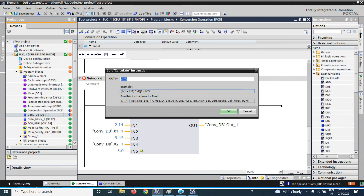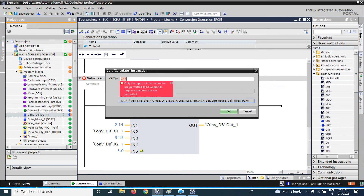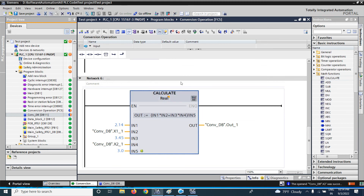Our first term is 2.14, which is input 1, multiplied by input 2. Added by input 3 multiplied by input 4. That whole bracketed expression is then divided by input 5. That is our equation written inside the calculate function. Now I will download it again.